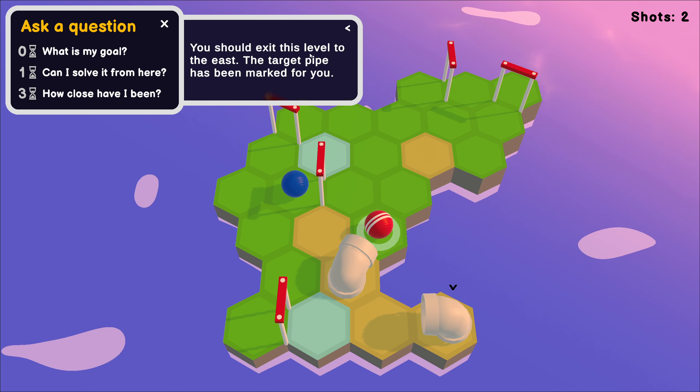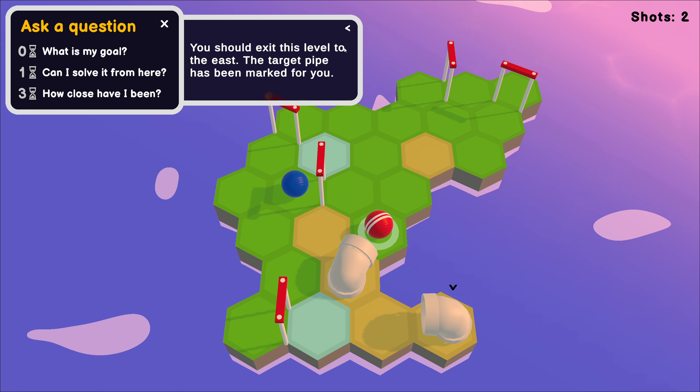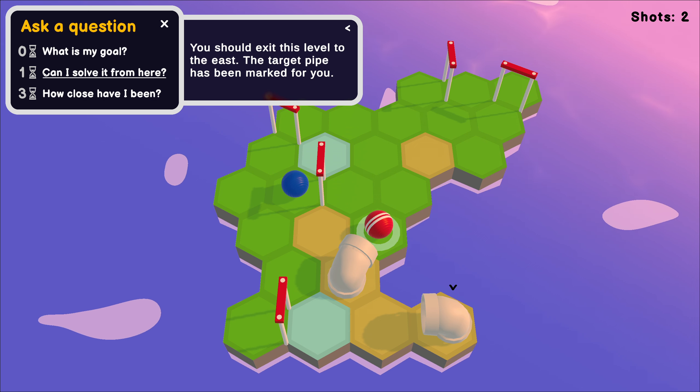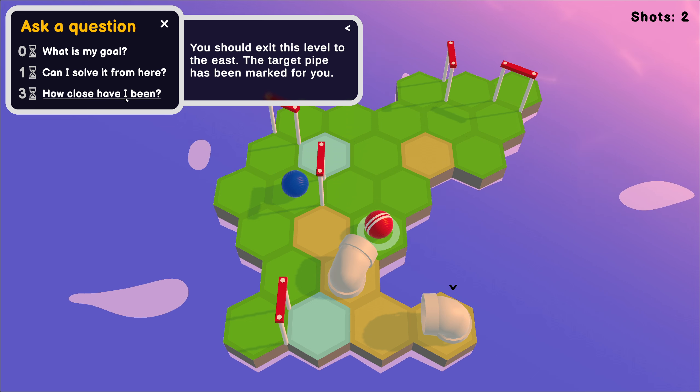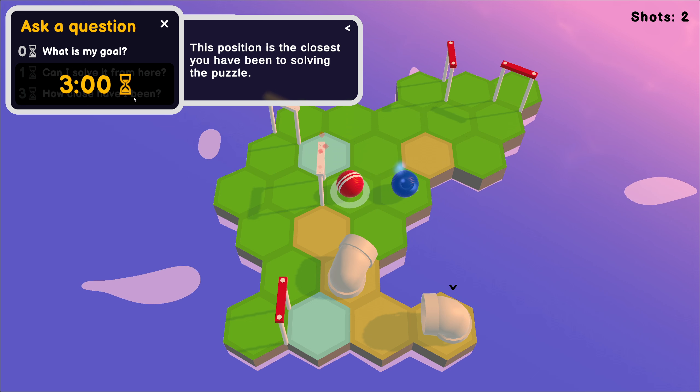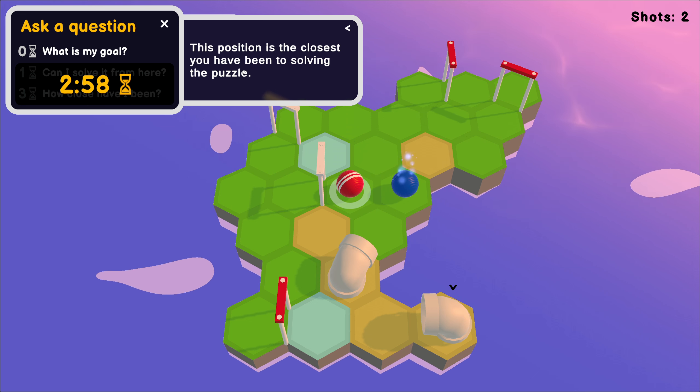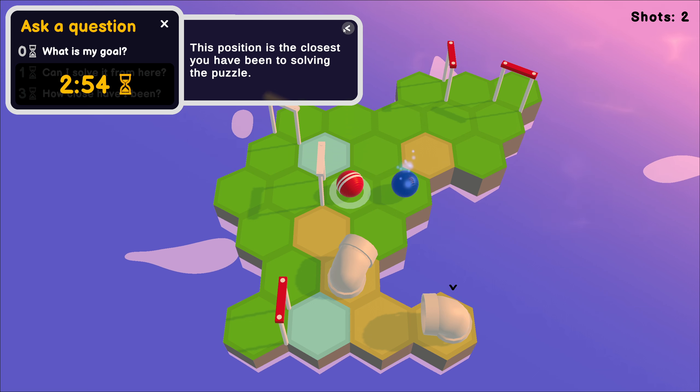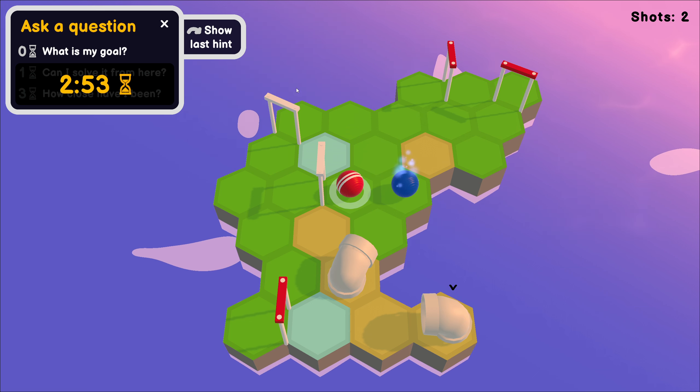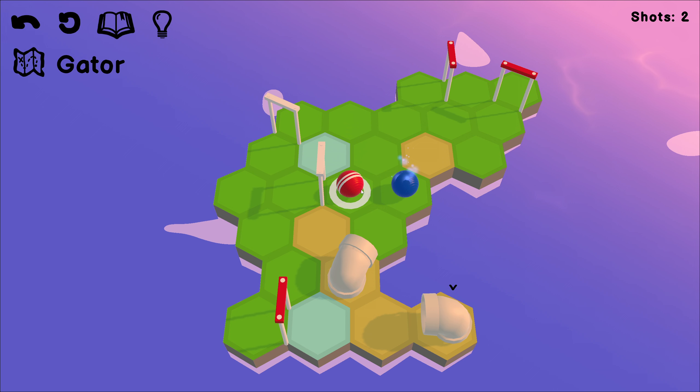You should exit the level to the east. The target pipe has been marked for you. Yeah, we knew that. One time. Can I solve it from here? Three time. How close have I been? This position is the closest you have been to solving the puzzle. Two minutes, 55 seconds. This is the closest I've been. Okay.